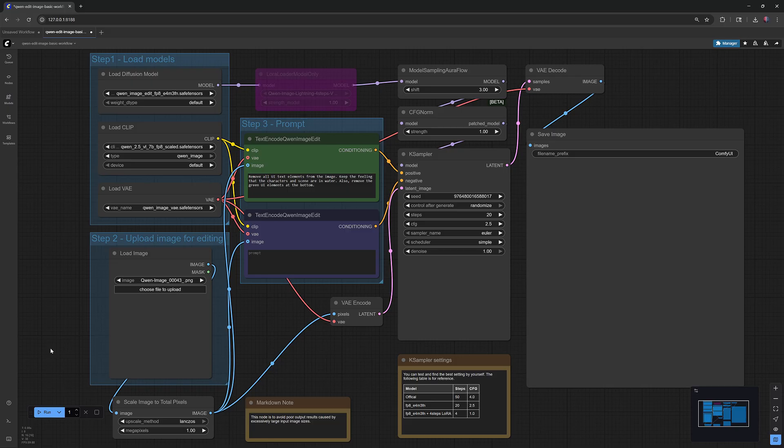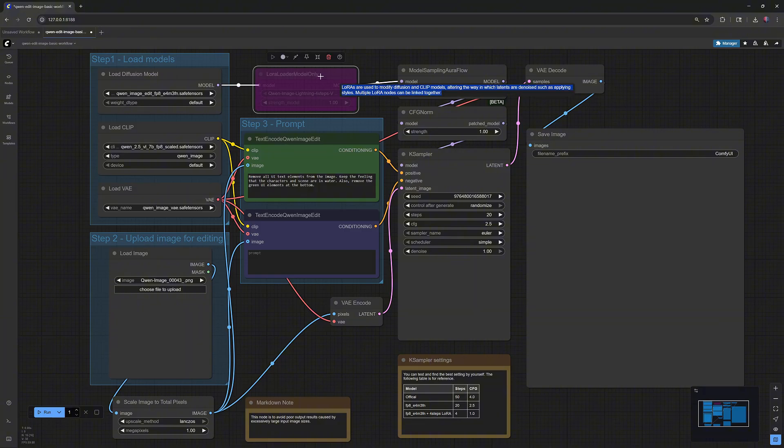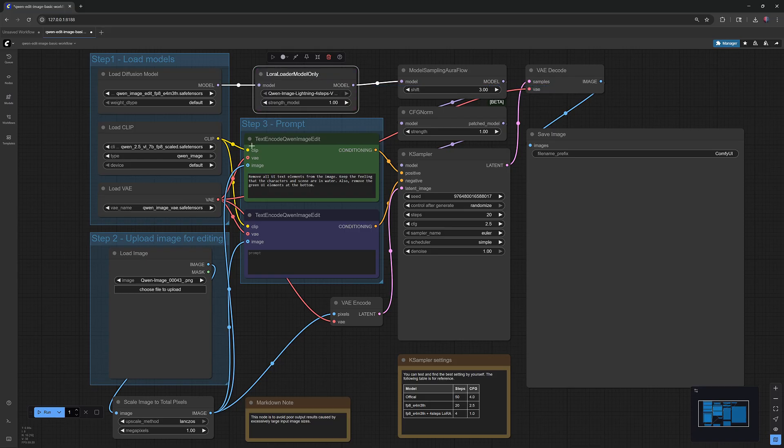Once you've followed all these steps, you should be able to start ComfyUI and load the workflow. If you want to use the four-step Lighting LoRa to speed up image generation, select the LoRa Loader Model Only node and press Ctrl-B to enable it.